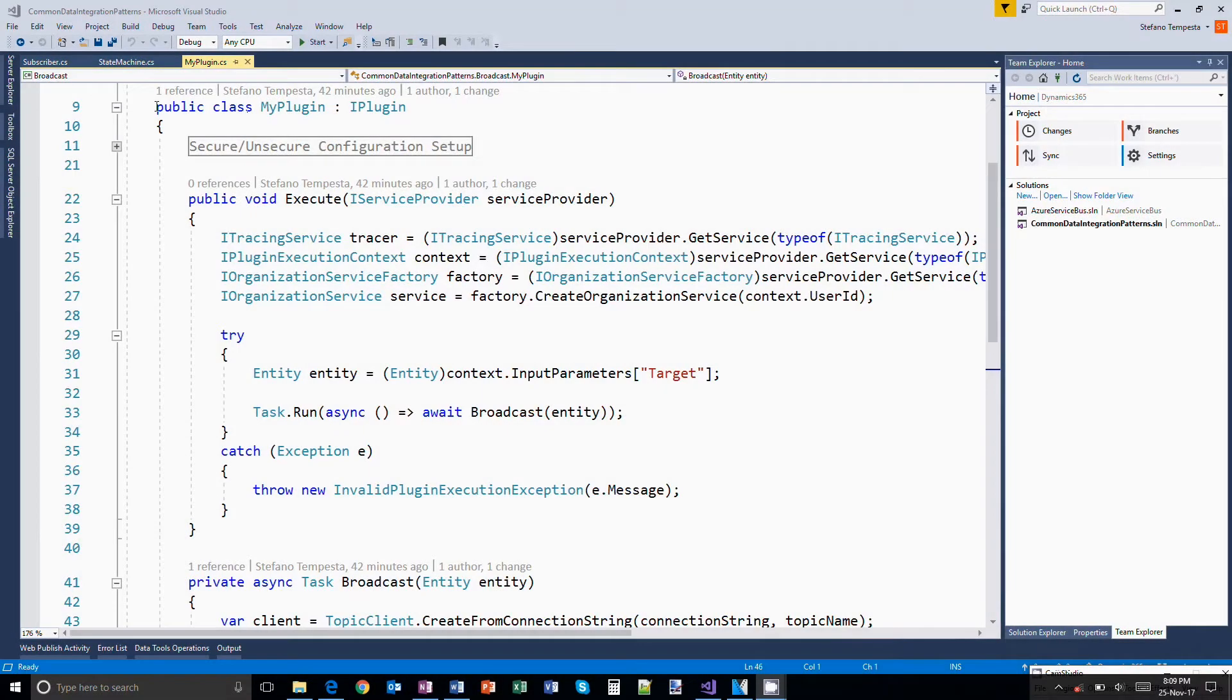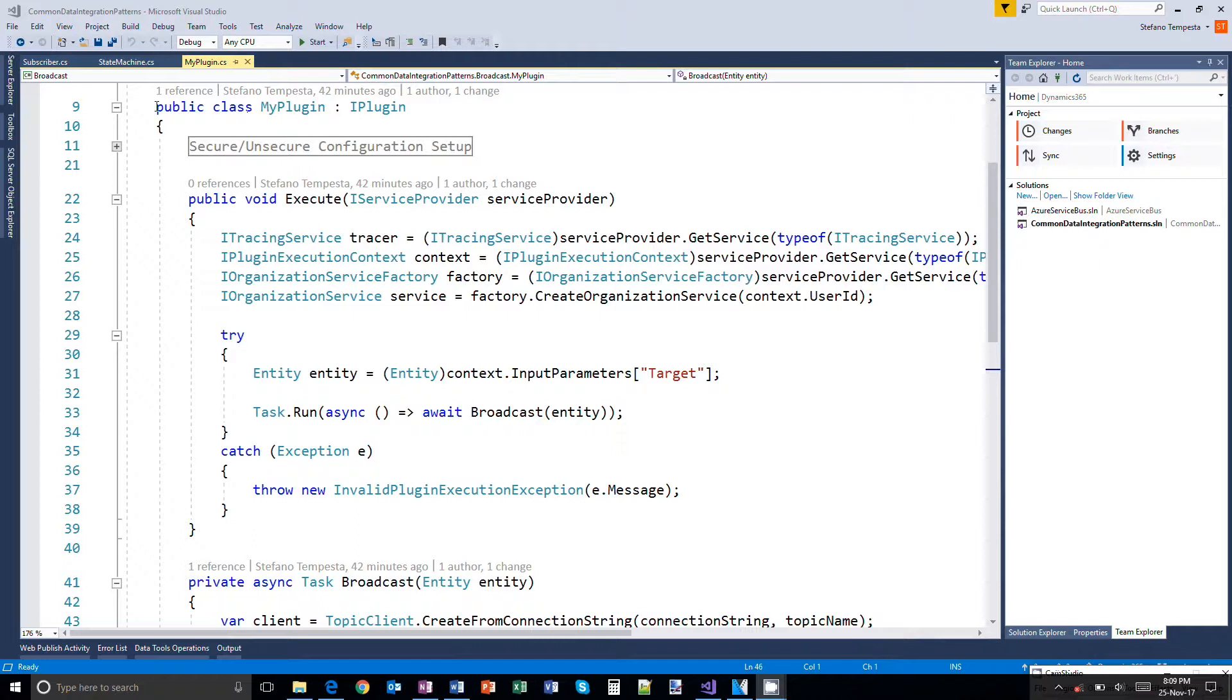Now, let's start examining also from a code perspective the implementation of the broadcast pattern, which follows closely the publish-subscribe pattern that we have already seen as implemented in Azure service bus.